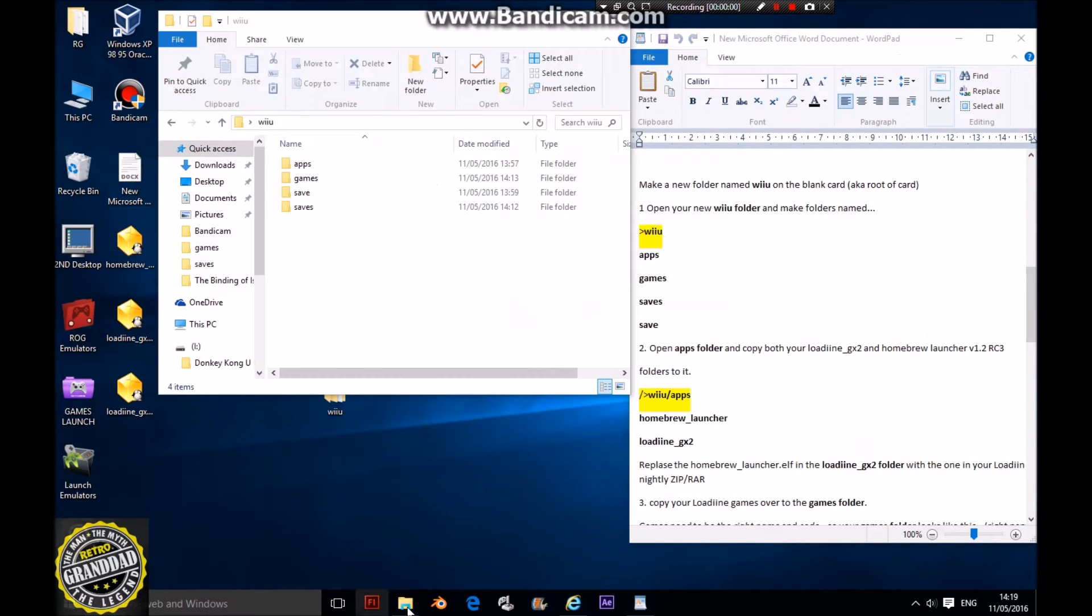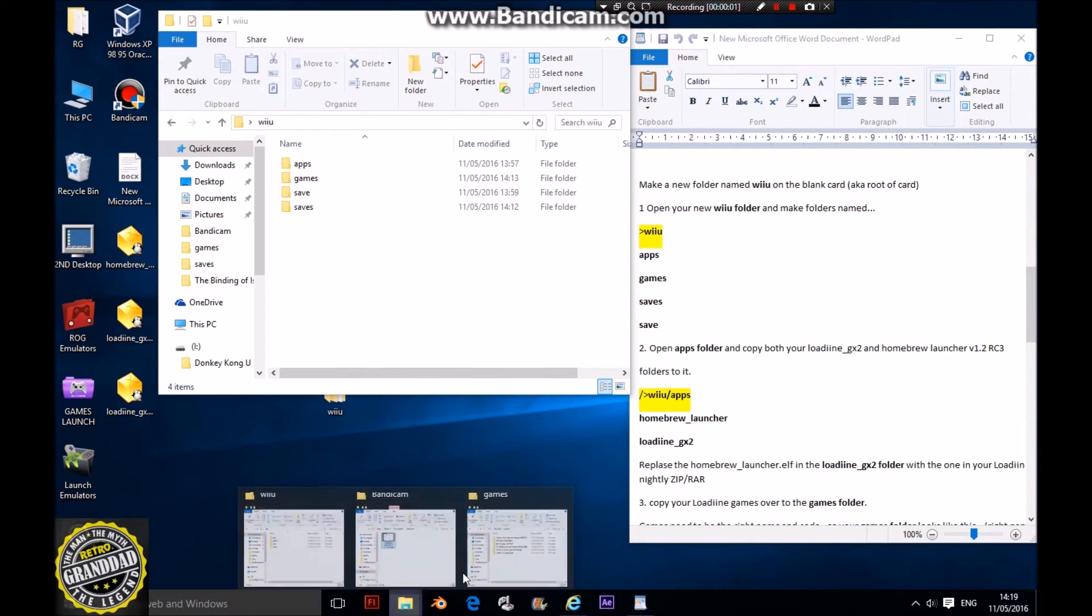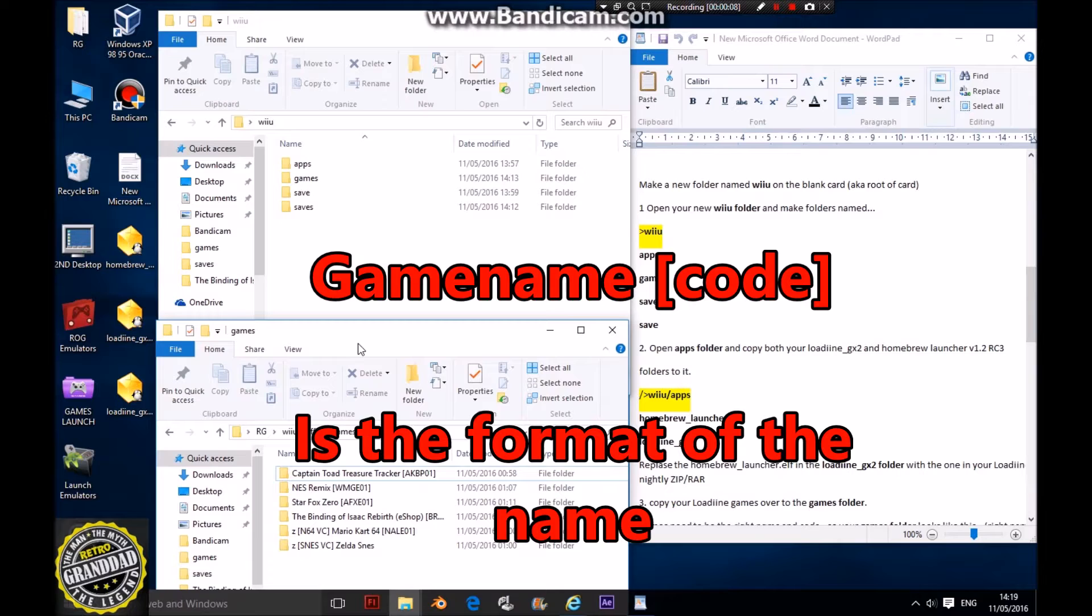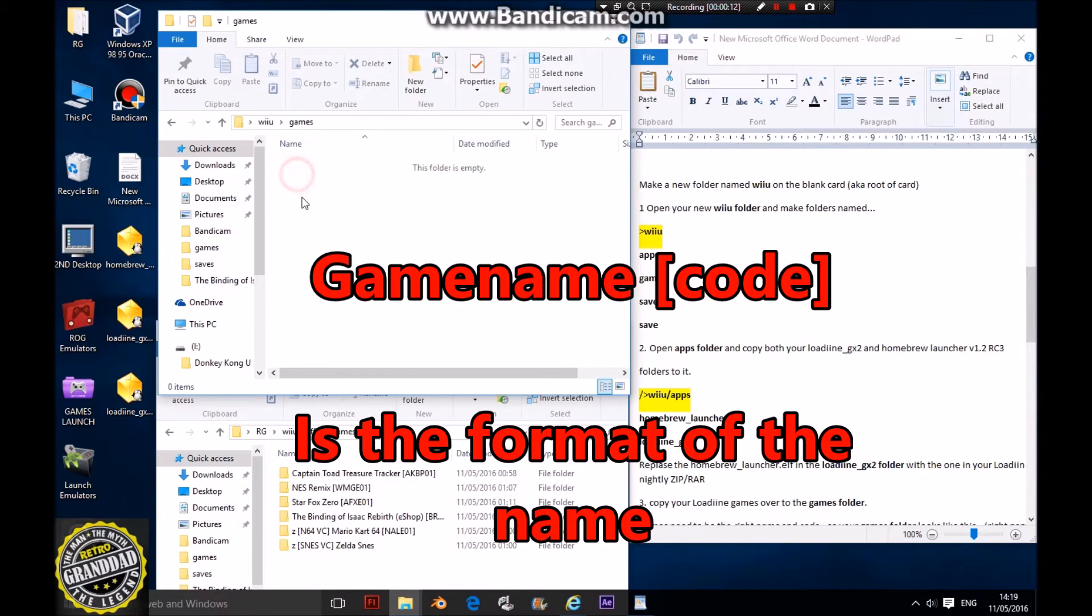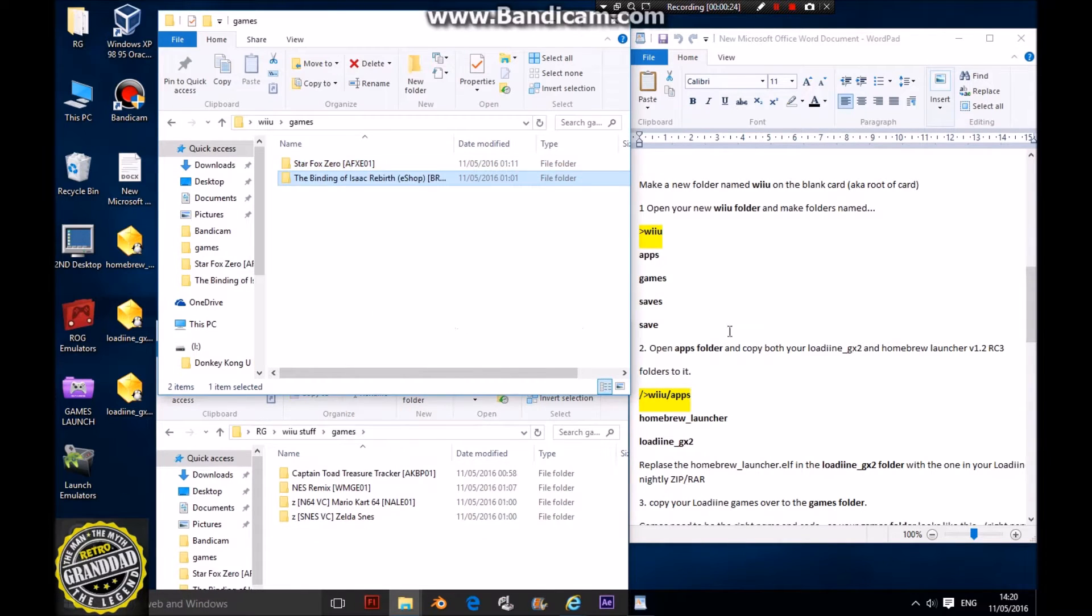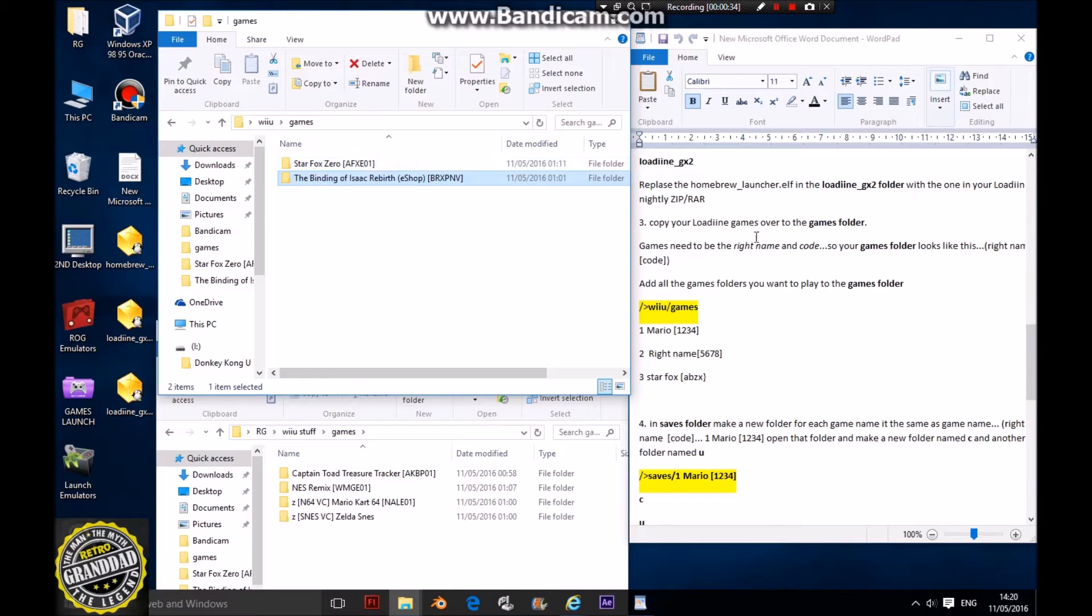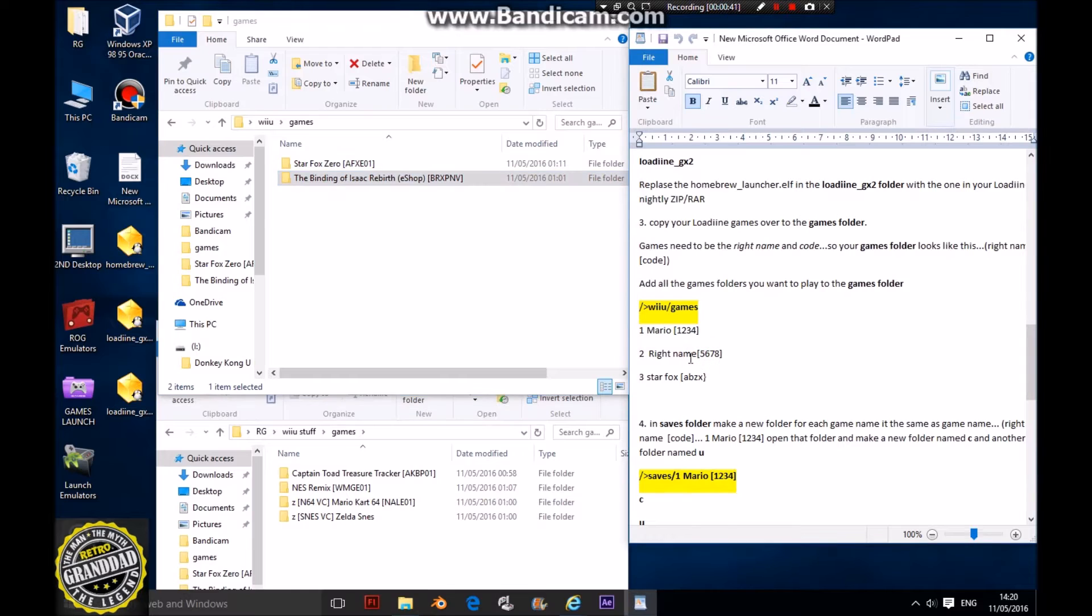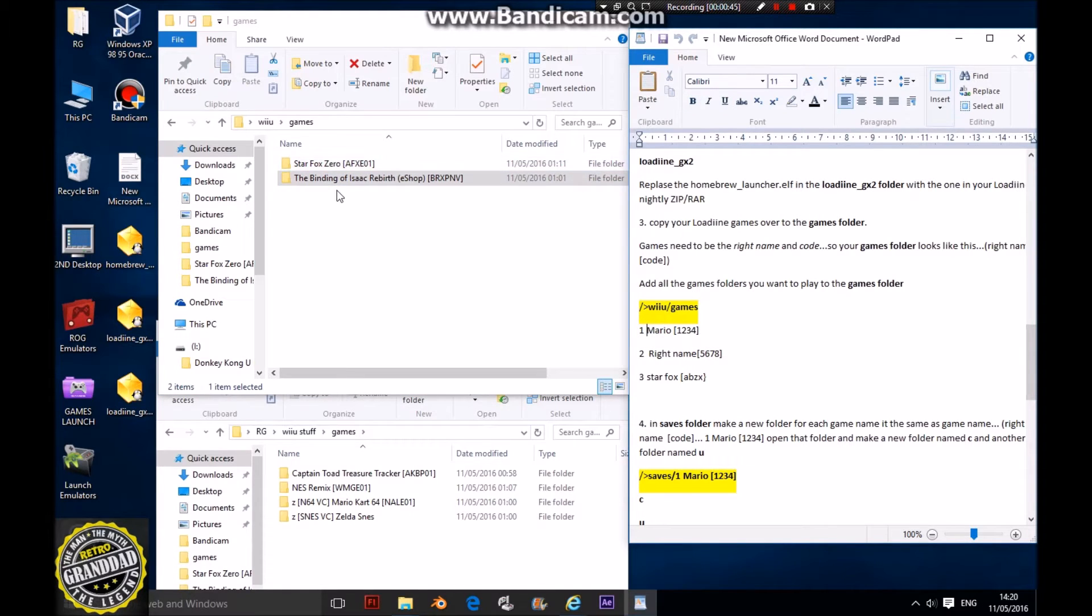I've opened my games folder. Let's put in, say, Star Fox. Open your games folder, drag Star Fox into it, and let's put another one in there as well. They have to be named with the end code and the right name. So this is the right name for Star Fox and this is the right name for Binding of Isaac.